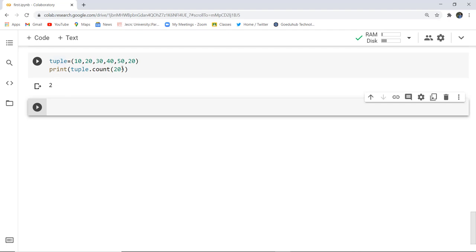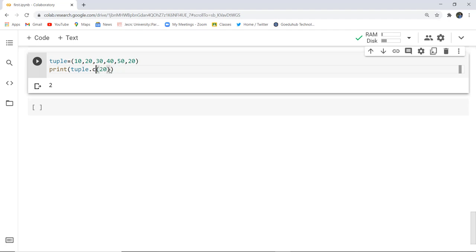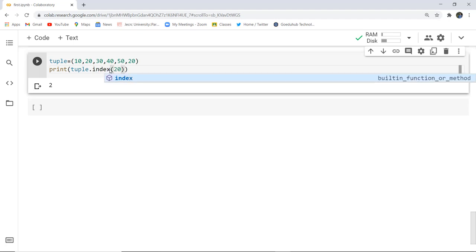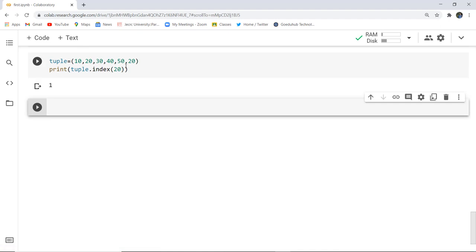Now if I want to find the index, I'll use tuple.index(20). When executed, it prints 1 — meaning 20 is first found at index 1. Even though 20 is duplicated in the tuple, it returns only the first occurrence, which is at index 1.